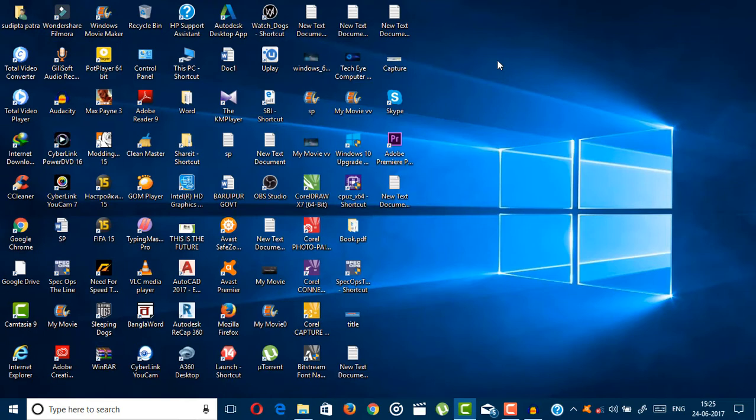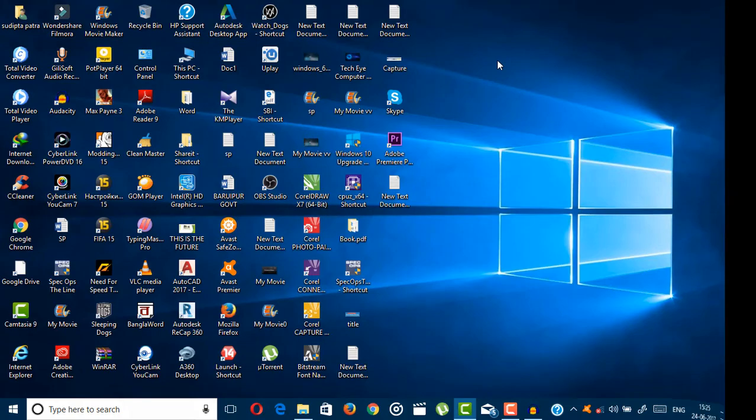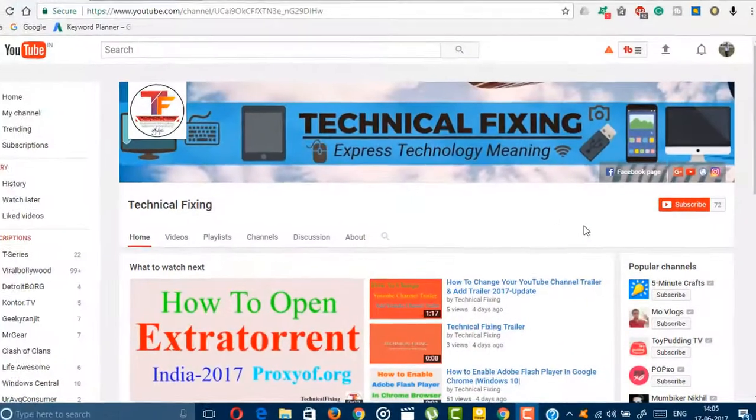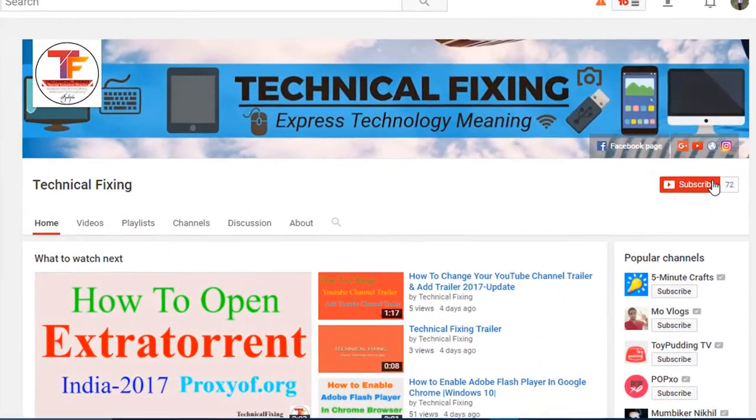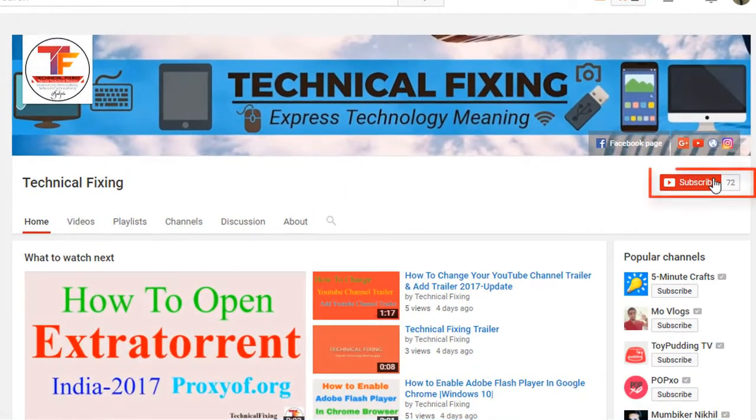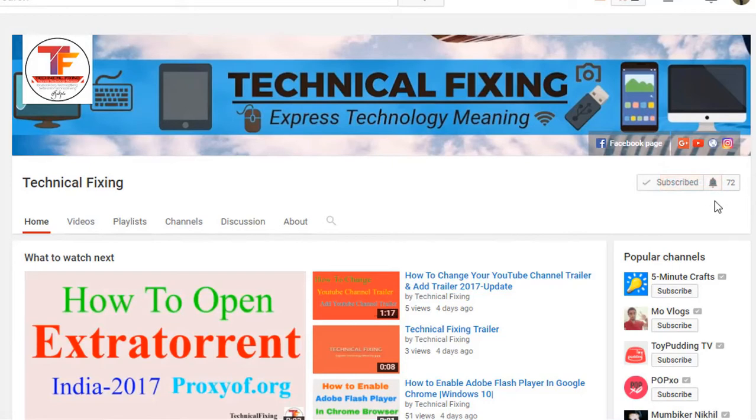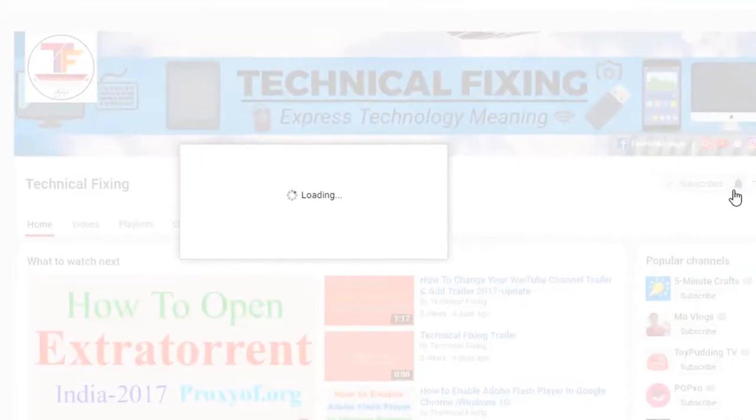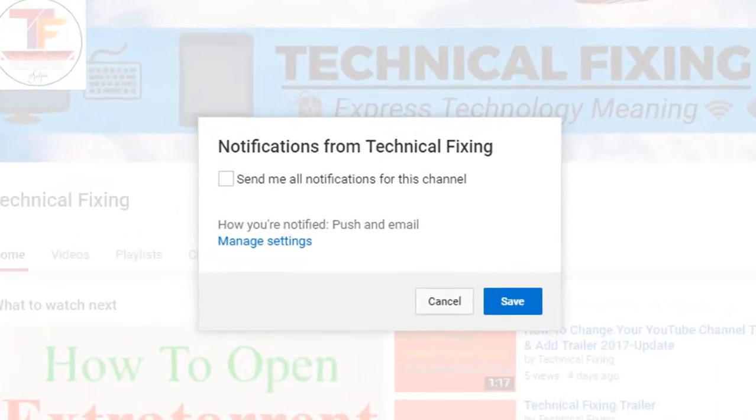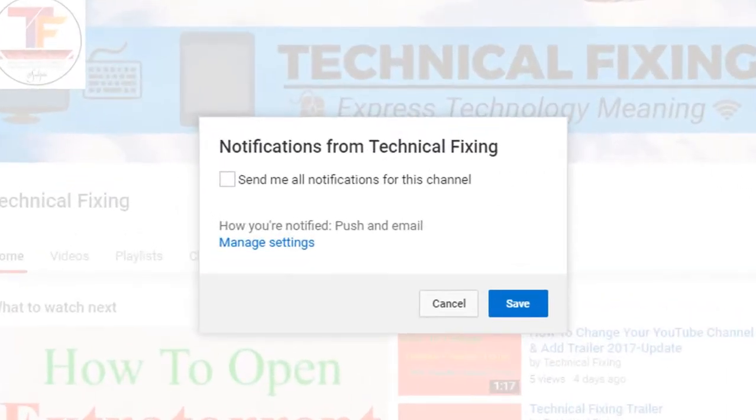So I am Swipto, signing off for now, and I will be back with the next tech video. Technical Fixing - thanks for watching. Subscribe to Technical Fixing for more exciting tech videos and press the bell icon to be notified every time when I upload a new video.